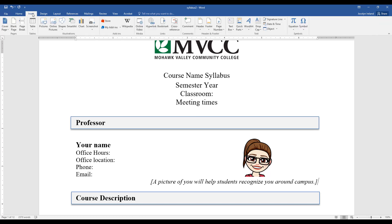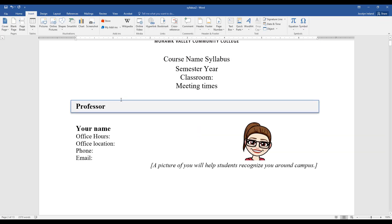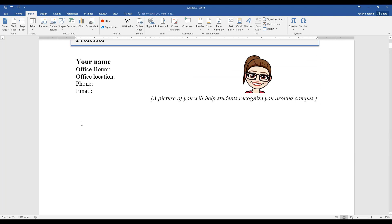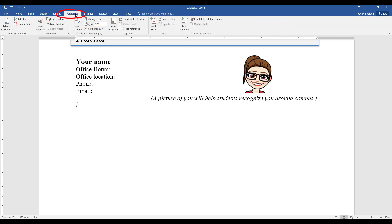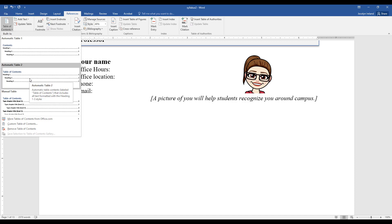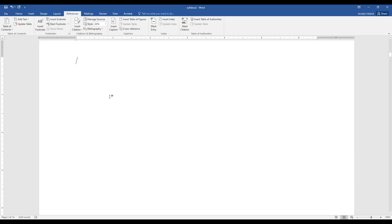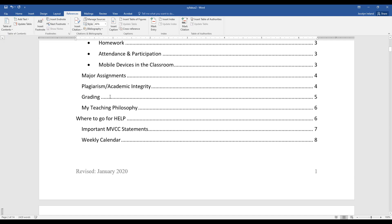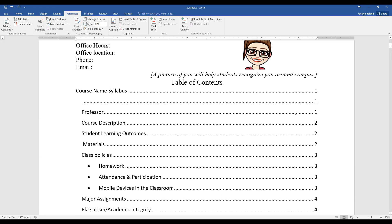I'll insert a page break here. Let's say I want to create a table of contents on this page. To do a table of contents after you've applied heading styles, go to the References tab and there will be a Table of Contents button. It gives you different options to choose from — I'll just choose Automatic Table 2. And here's my table of contents.